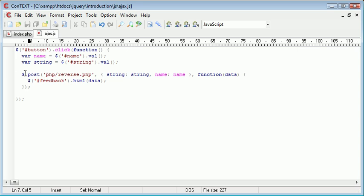So we have our post, dollar sign dot post here, so we have our HTTP request in place. Now what happens if we receive an error? If we receive an error for any reason, for example, reverse doesn't exist or something's gone wrong, we can actually bind onto the end some checks.